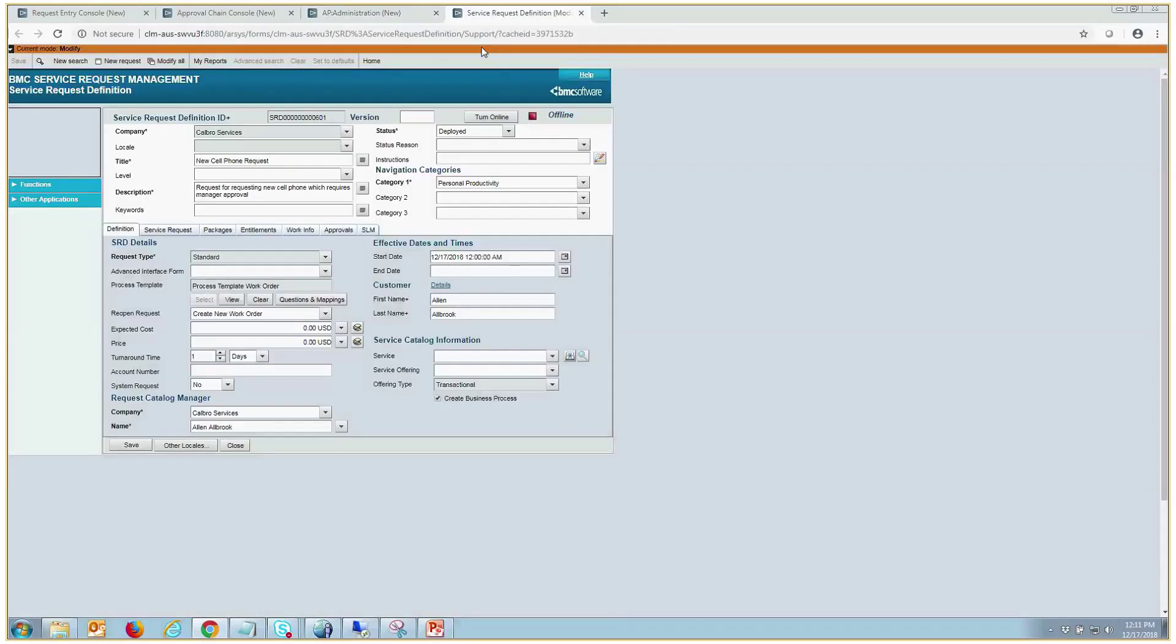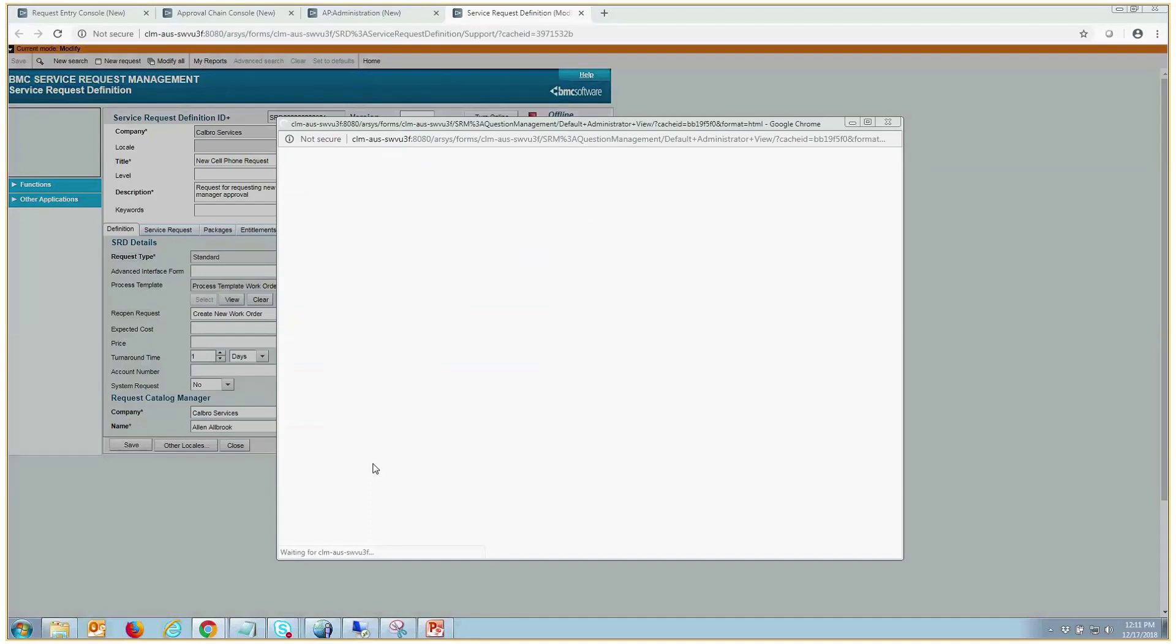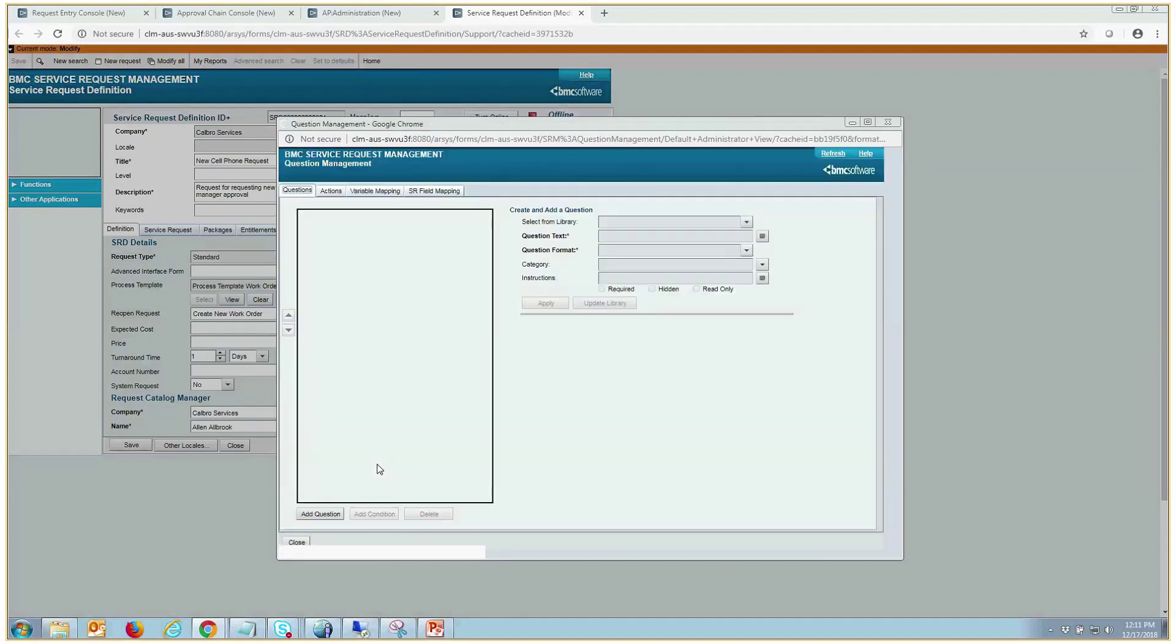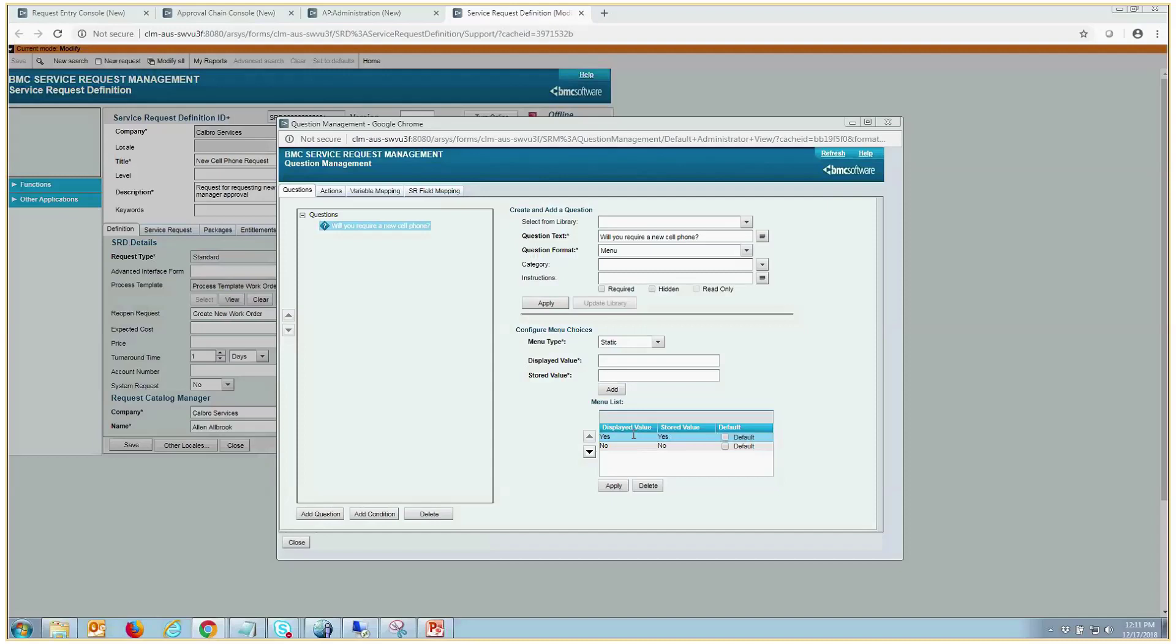For testing purposes here, we have a simple SRD with a single question and that question is, will you require a cell phone? It's a simple static menu selection, yes, and if you select yes, we want to require management approval, so we'll use a management chain here. And then if you select no, then it requires no manager approval.